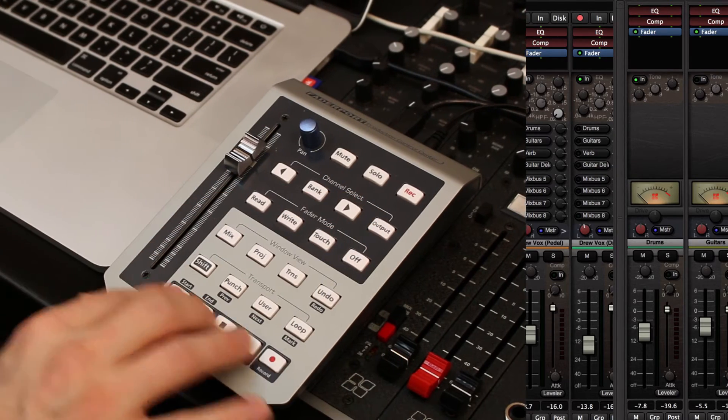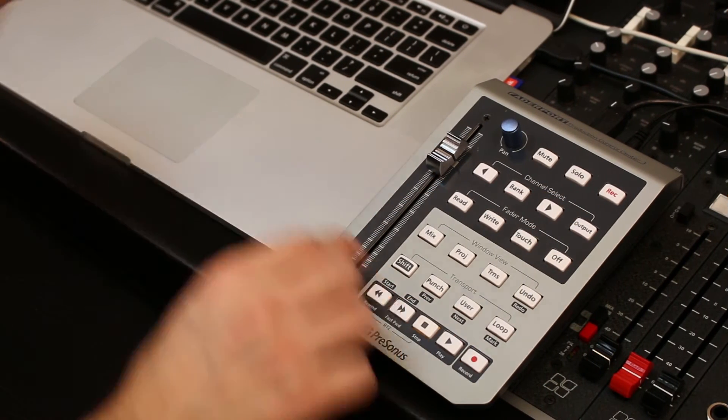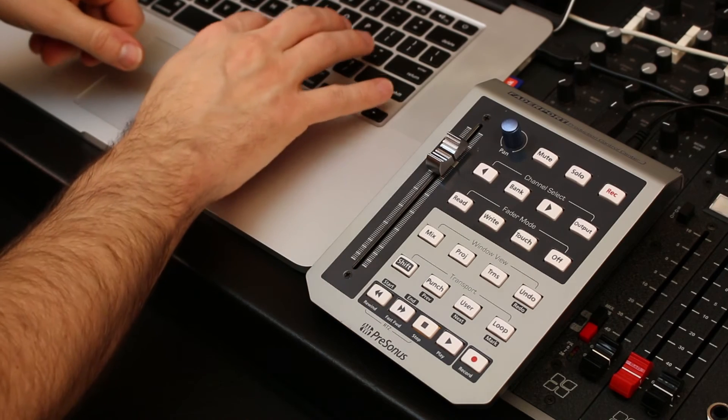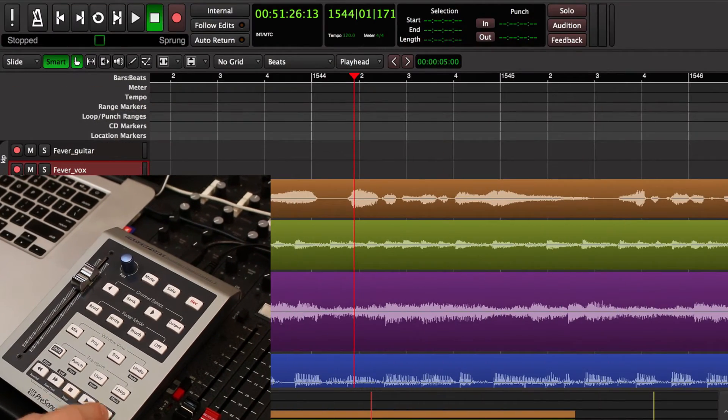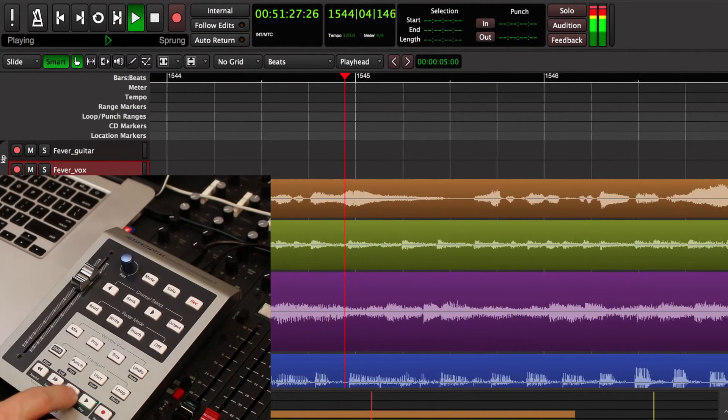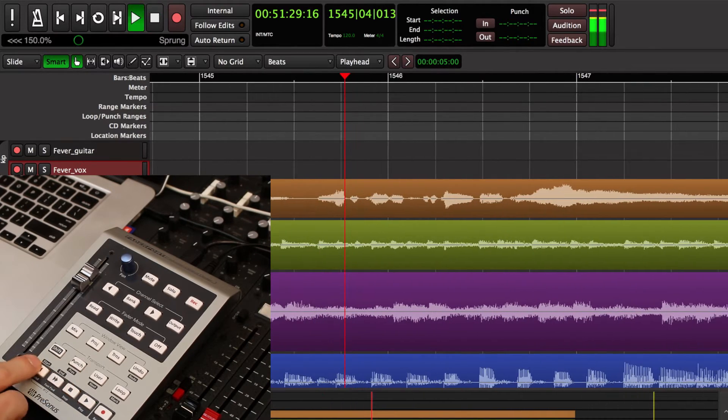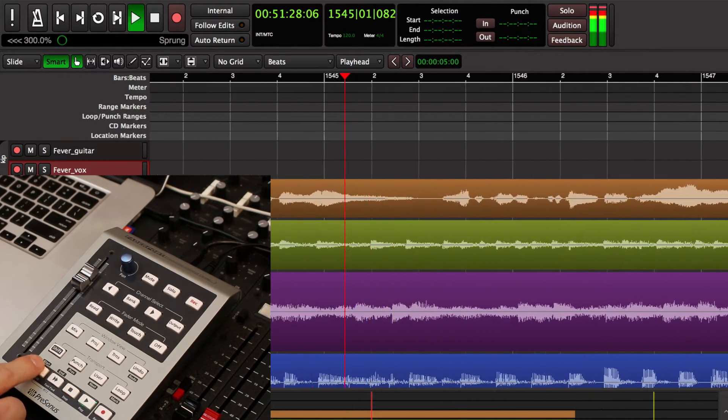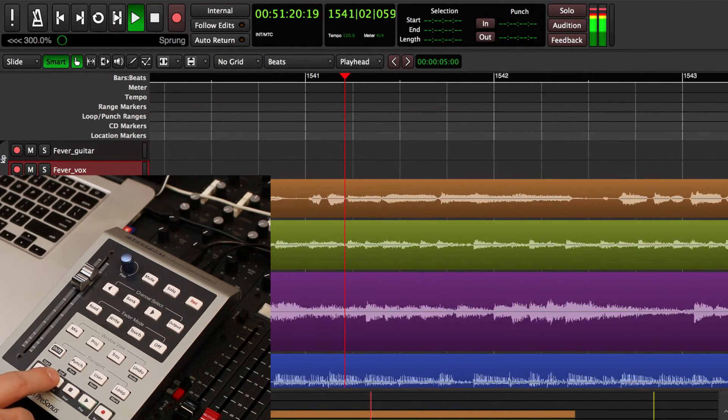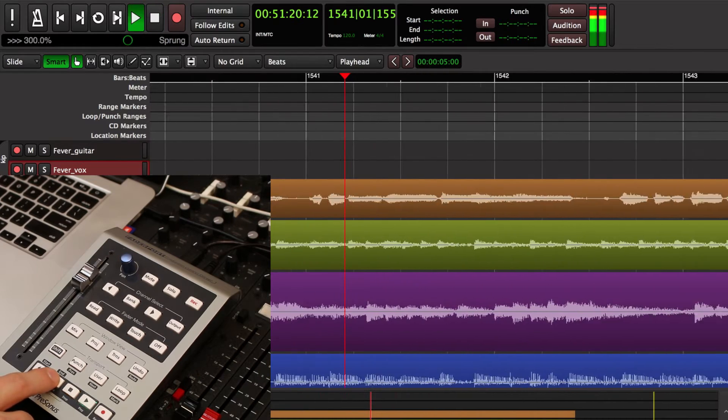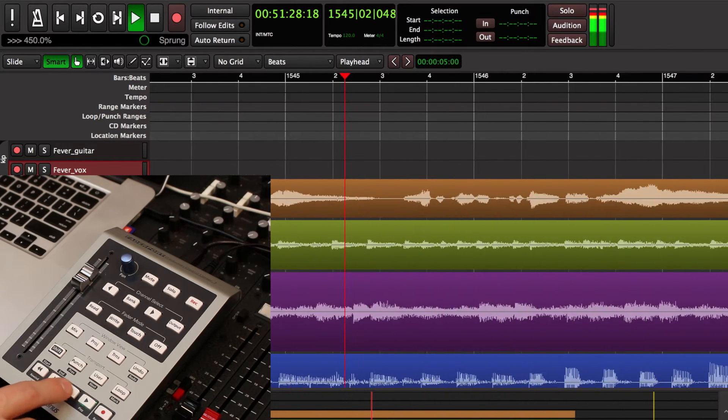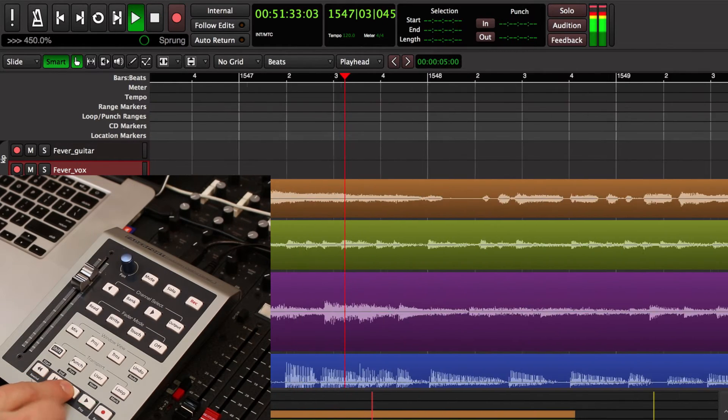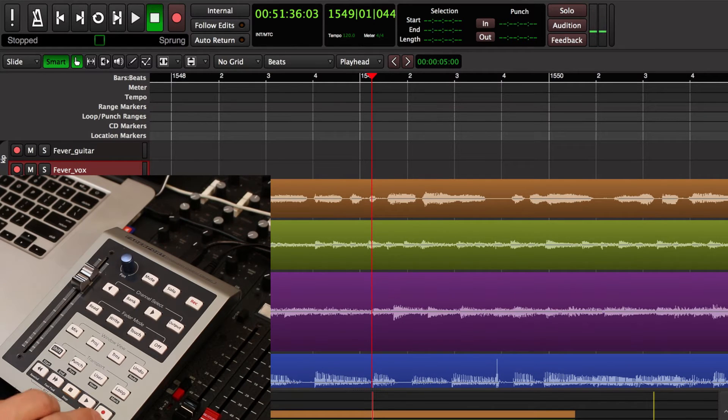Then we have our basic transport controls across the bottom. I'm going to switch over to the editor page. Now, if I press play, then of course, we play. I can rewind. Each successive time I press the rewind or fast forward button, it plays faster and faster, either forward or reverse. Then I have the master record arm so I can punch in and out. You can also trigger that from the foot switch.